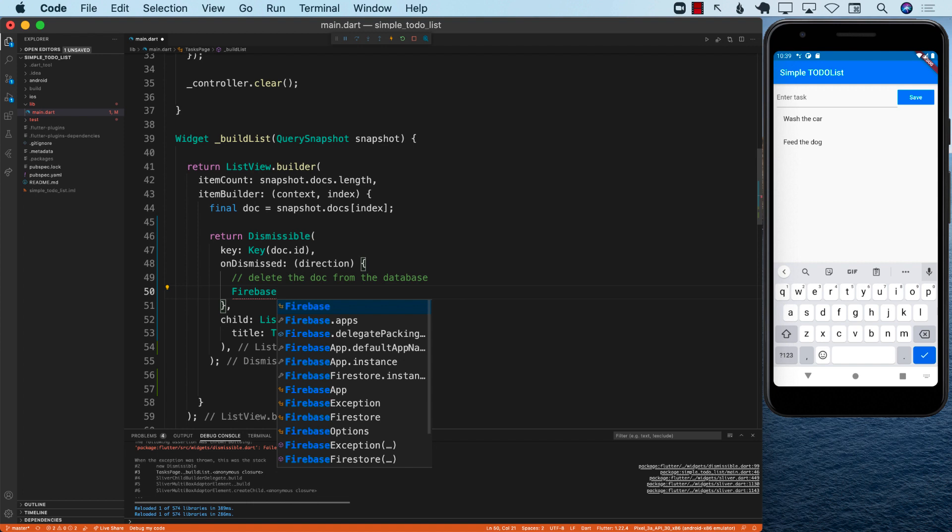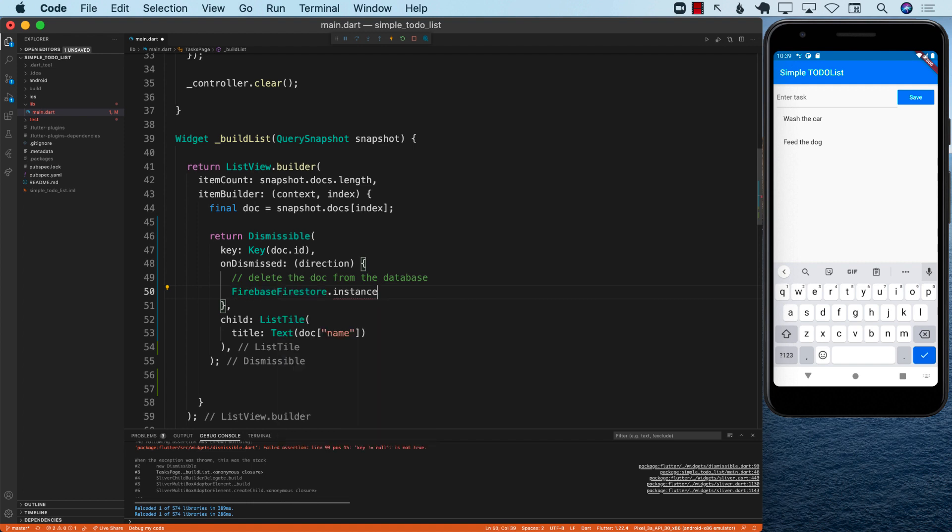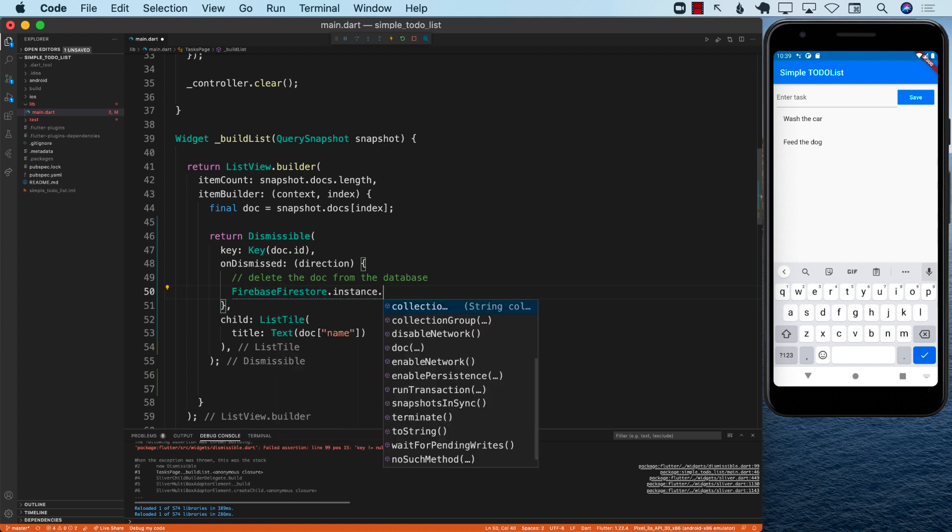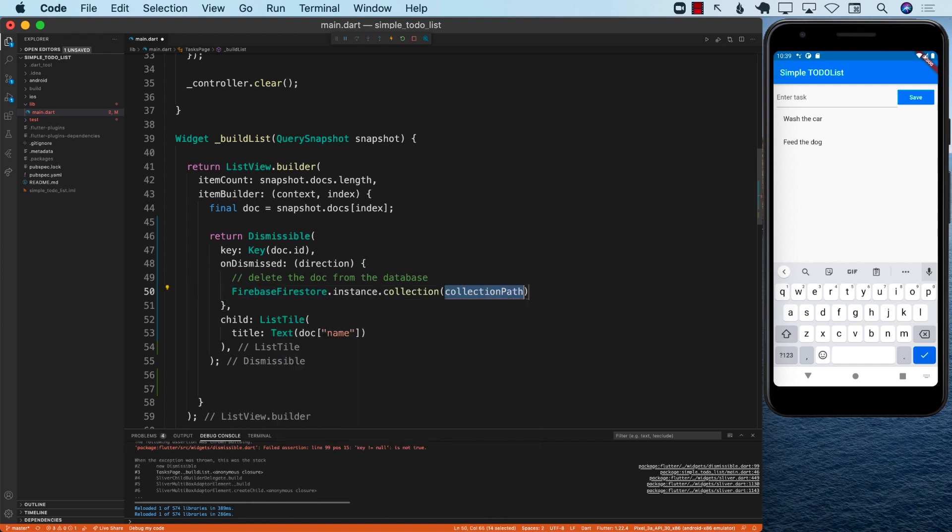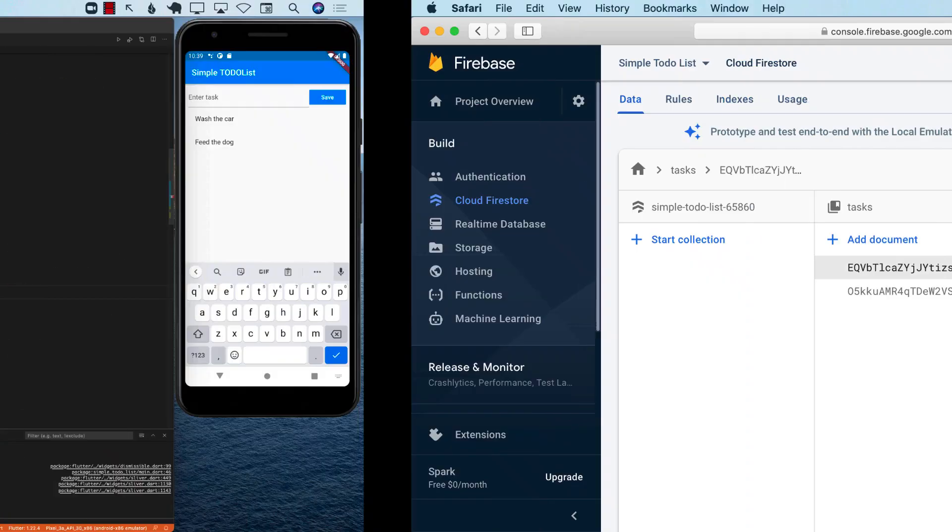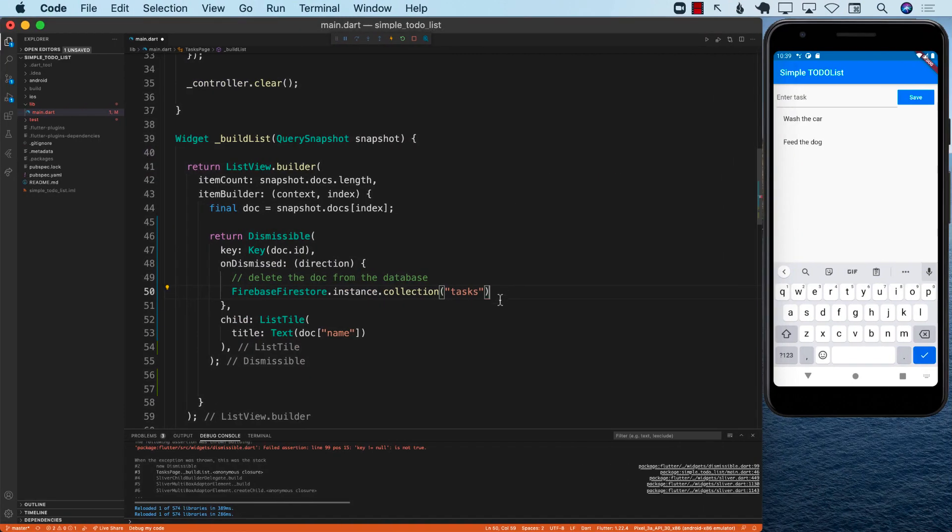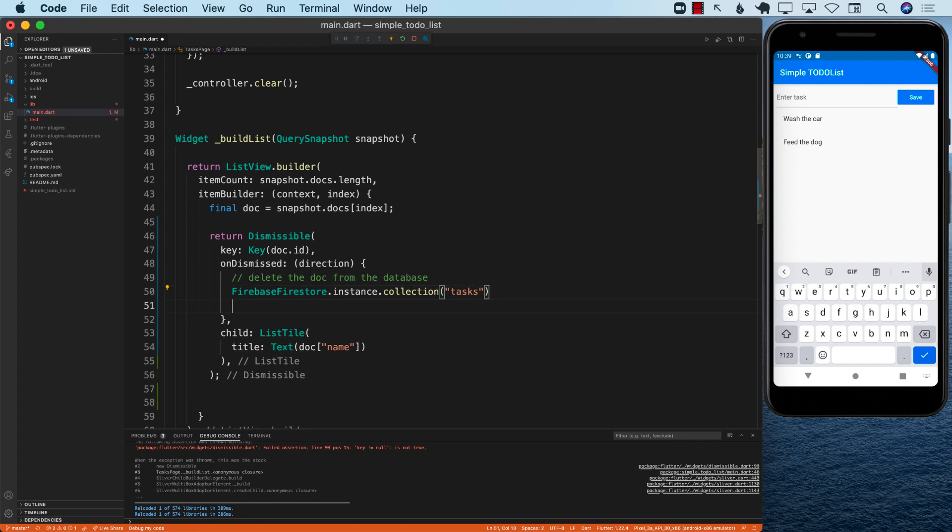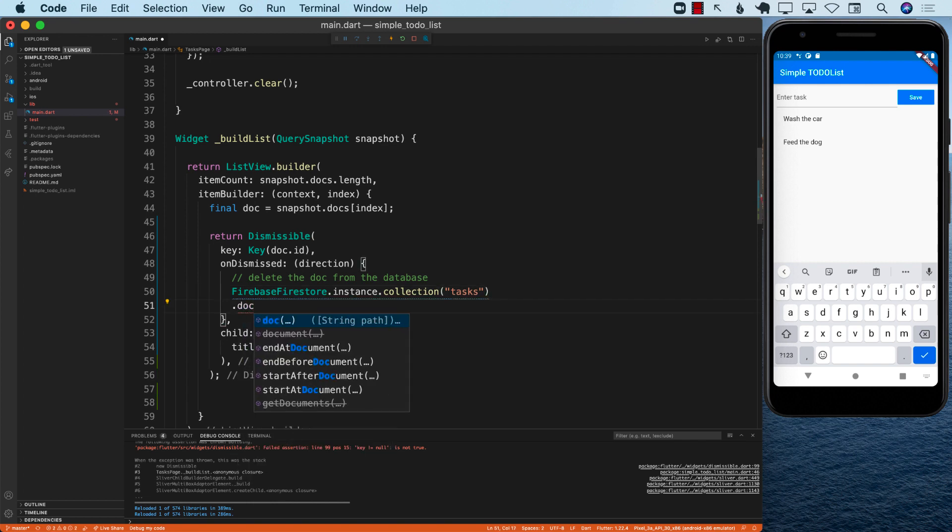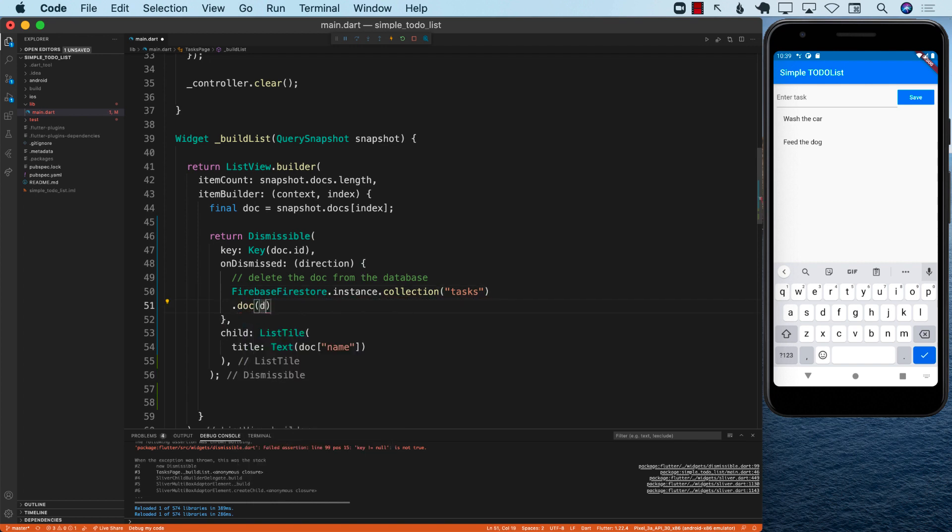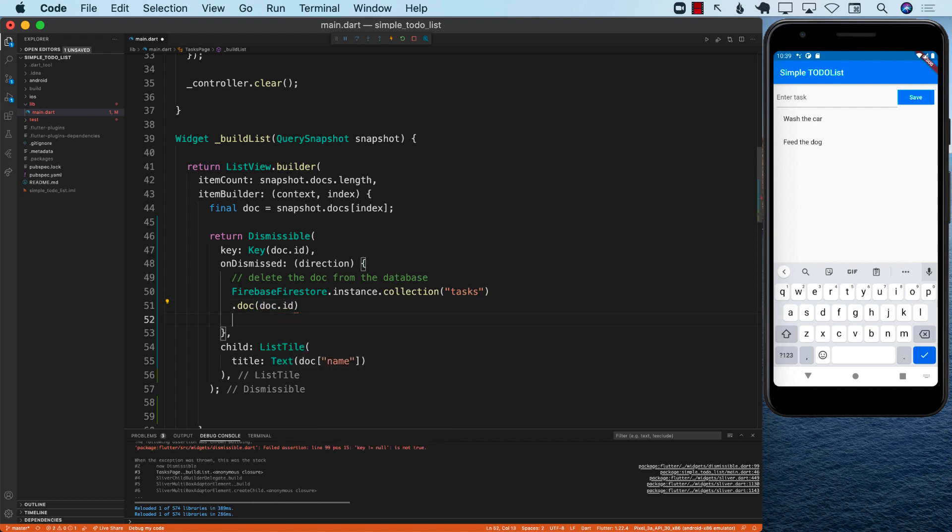In order to delete the document, I'm going to use the Firebase Firestore instance dot collection. Which collection do we want to delete it from? The collection name is task, which is right over here. That is where we are storing all the documents. But we want to get a particular document. So we are going to access a particular document using the document ID. So doc.id, that's the document ID, dot delete. And that's it.